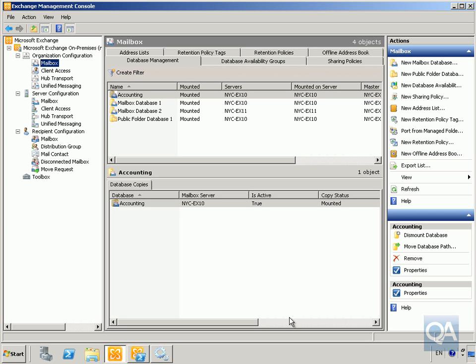These define what sort of mail we actually want to retain. What we then do with those tags is apply policies, and the policies apply retention policies to mailboxes by using the Exchange Management Shell or the Exchange Control Panel.